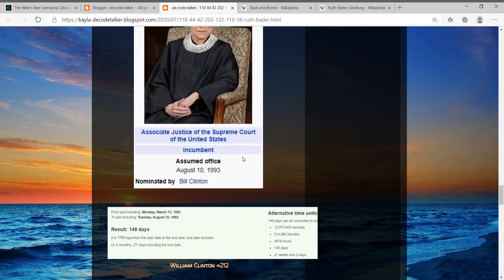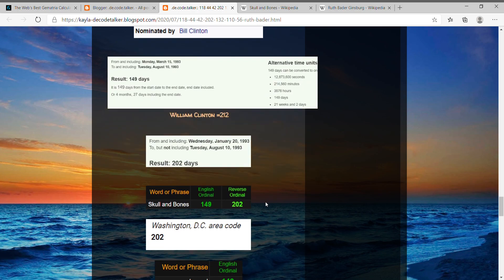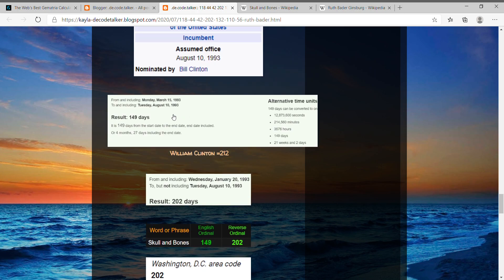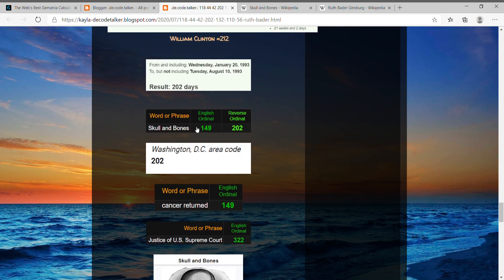And so I just found that all to be interesting, and because we know Washington DC, their area code is 202. I mean, that should just make you think on that, right? And then also the day that her birthday that year of 93 to the day that she went to the Supreme Court, that was also 21 weeks and two days, kind like 212. And William Clinton equals 212. And just to show the 149 connection with what they're talking about today, her cancer returned equals 149, like skull and bones.